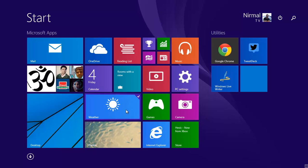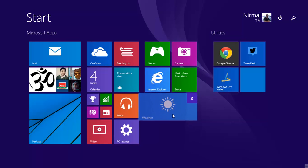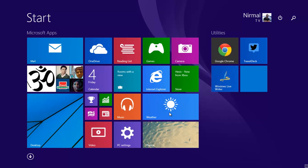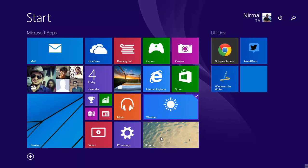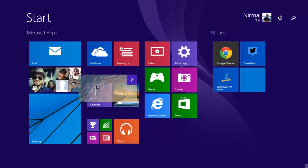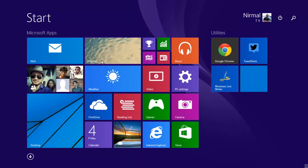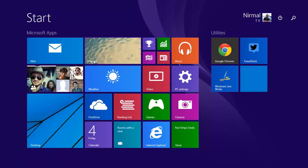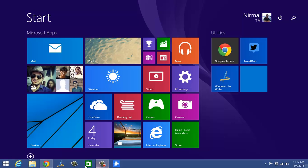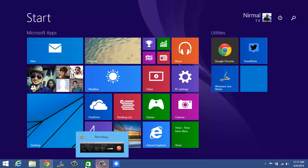You can also select multiple tiles using the Control key and then move them across and rearrange them. This is pretty useful for keyboard and mouse users instead of using touch screens. Along with this, you can see the taskbar is now visible on the start screen as well, so you can view the running apps on the taskbar from here.